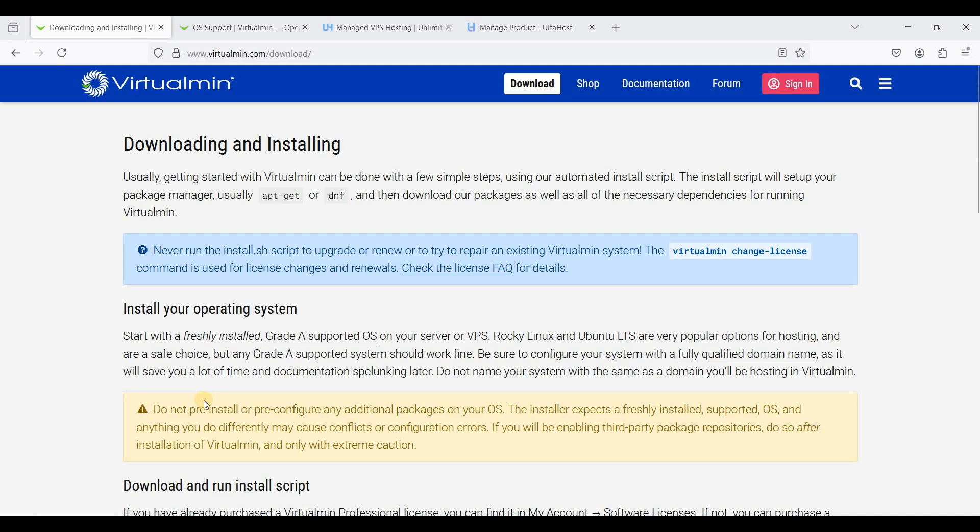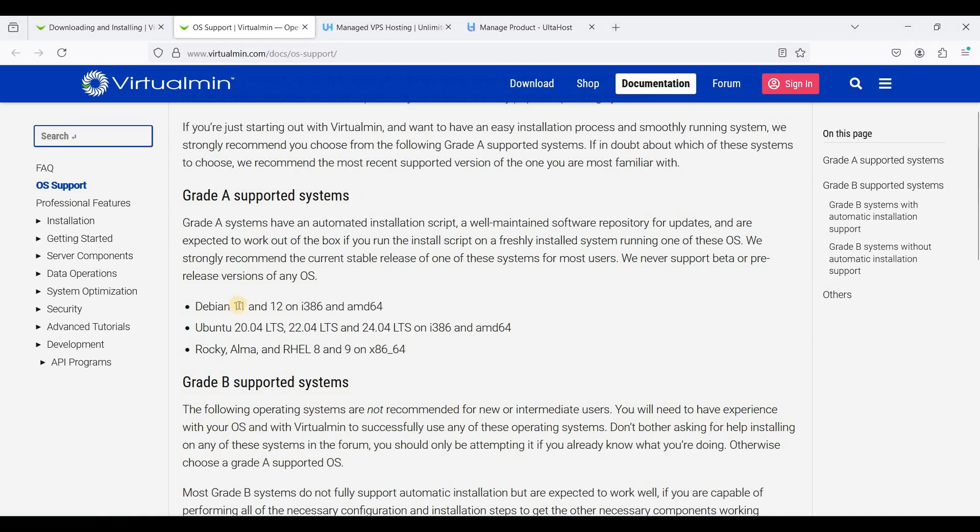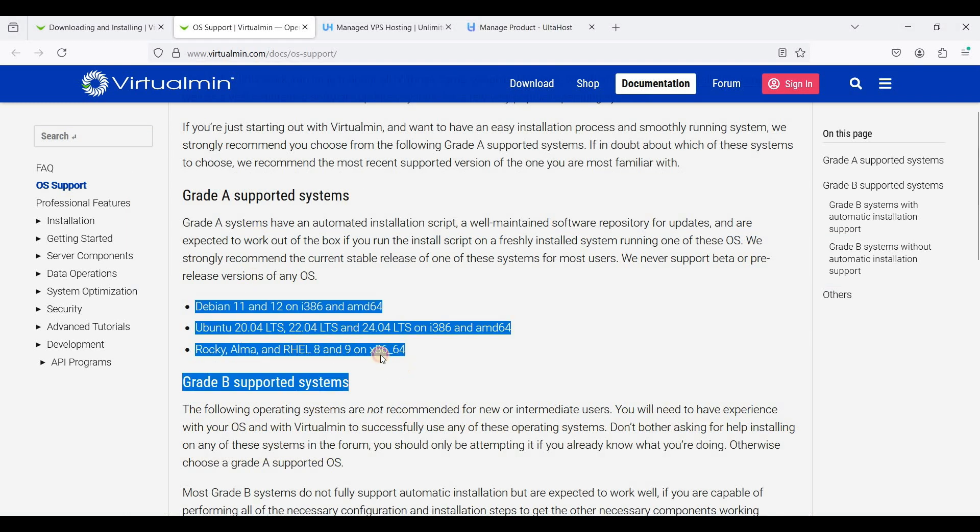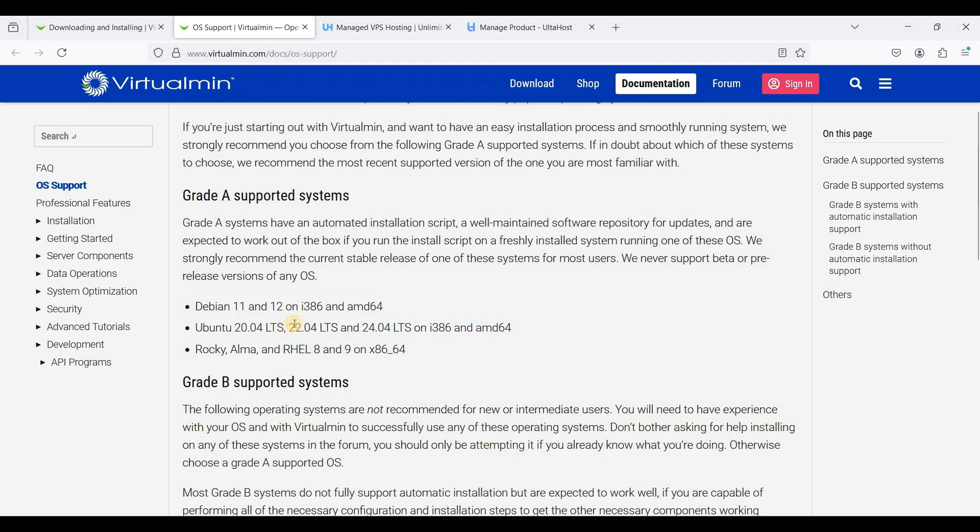Hey guys, today I'll show you how to install Virtualmin on AlsoHost VPS running Debian 12. Virtualmin supports these operating systems—the latest is Debian 12 and Ubuntu 24.04 LTS—but we will install Virtualmin on Debian 12.